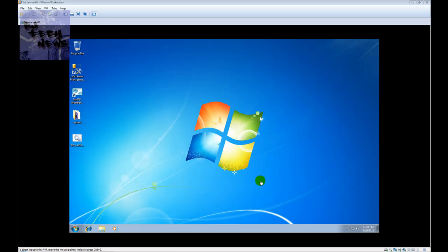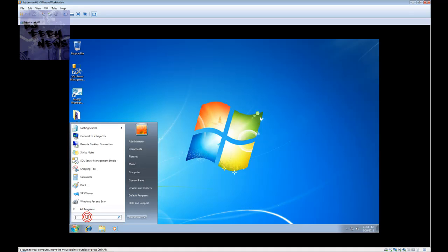Hey guys, welcome back to BJ Tech News episode 27. Today's video is one of those quick tips — real short and simple. I'm going to show you guys how to change the registry owner in Windows. If you ever wonder how to change the name of the person that Windows is registered to, this is a quick tip. It comes in handy when you receive a machine from someone, or if you want to customize your organization's image even further.